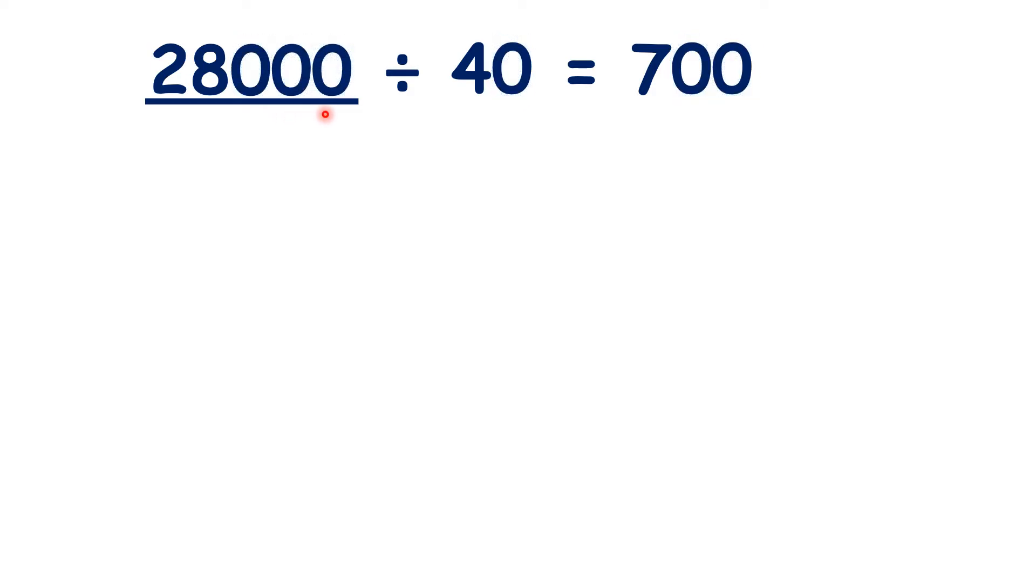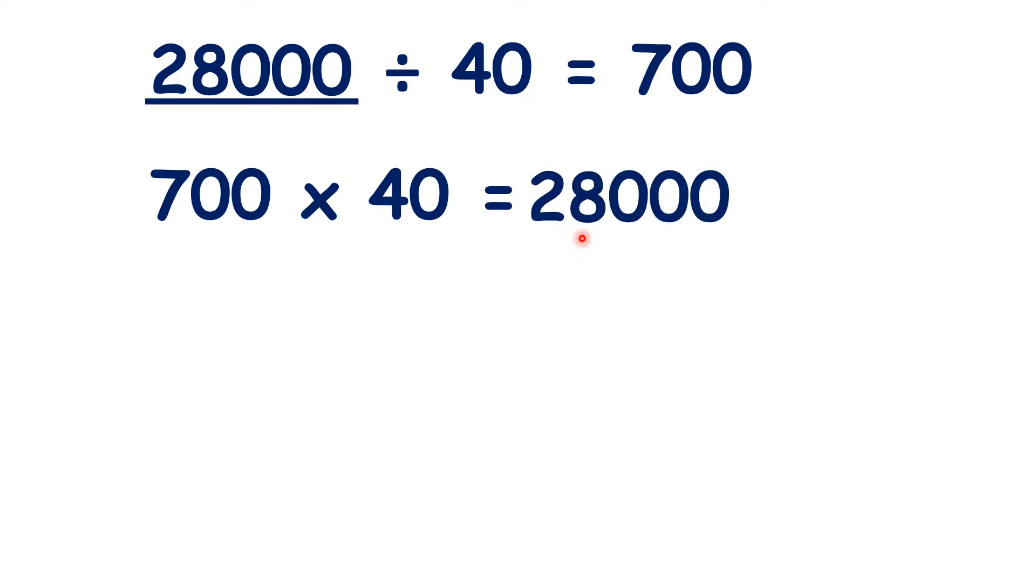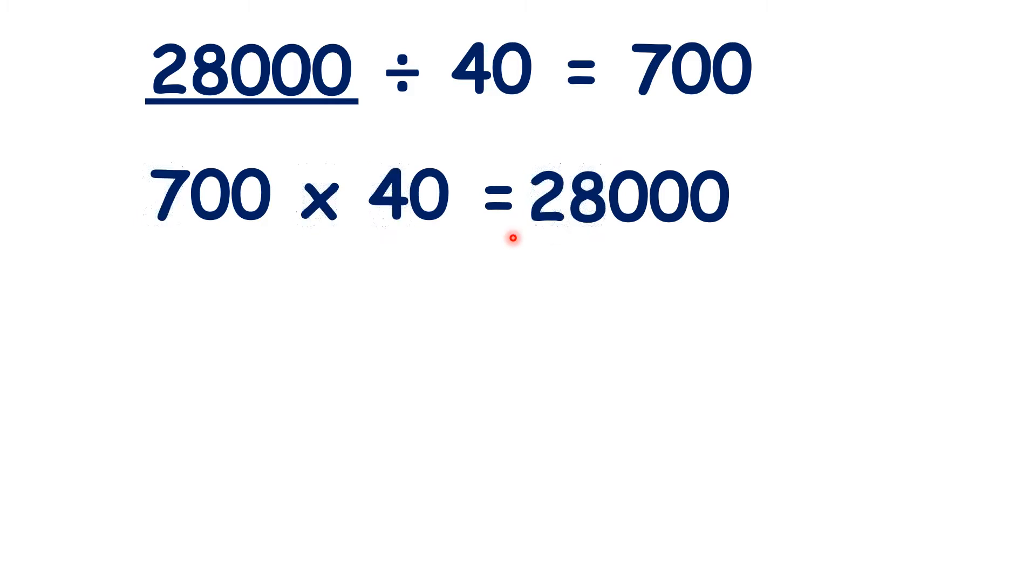But we could also use the inverse operation and multiply 700 by 40. We know that's 28,000, because 7 times 4 is 28, and then we need three end zeros.